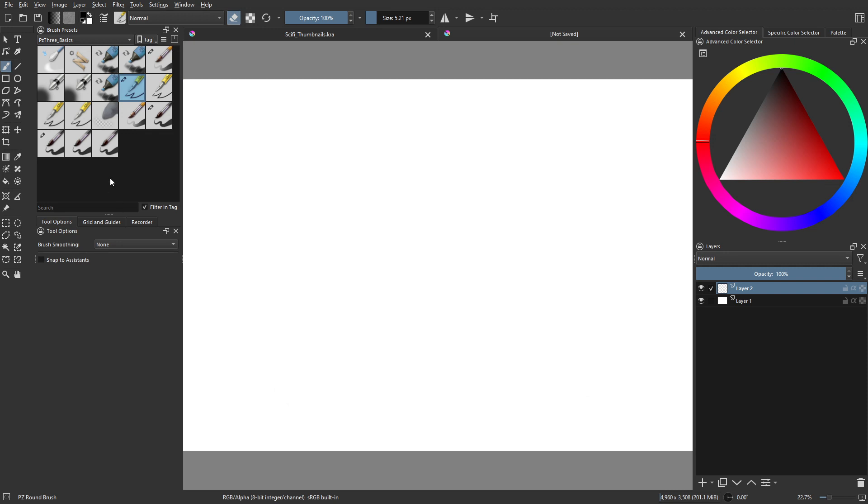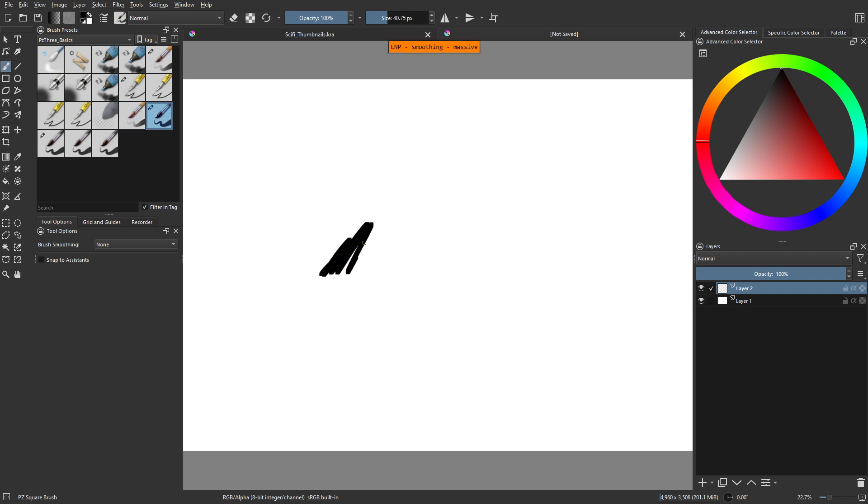We're going to break out the silhouette blocking brush that I've made, but it's just a square tip brush. There's no pressure sensitivity opacity here. It's just square.